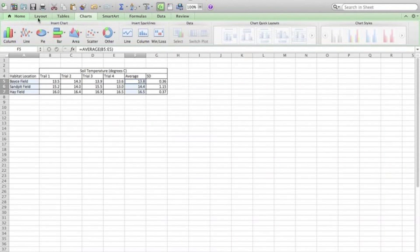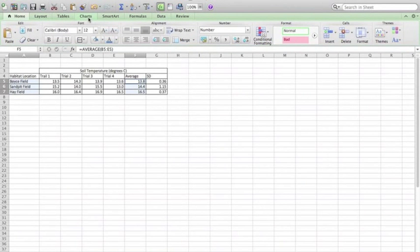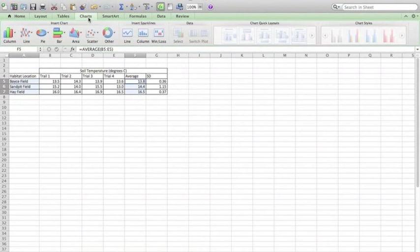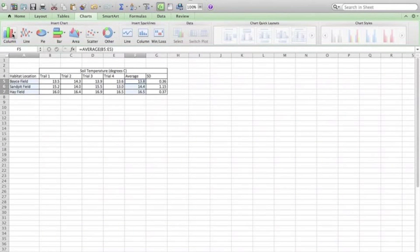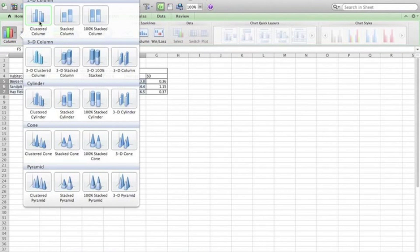Up here in the menu area now, I'm going to make sure that instead of the home area, I now select charts. Over here, I have a column graph option, and I'm going to select the 2D clustered column.